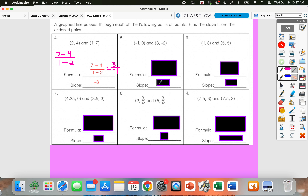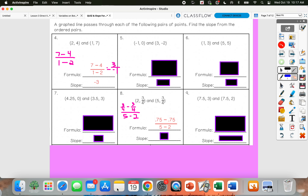I'm going to skip and do a harder one — number 8 — since I see those fractions. But it's actually not going to be bad. When I subtract my y values, I'm going to have 3/4 minus 3/4. And then for my x values, I'm going to do 5 minus 2. Now 3/4 minus 3/4 is just going to give me 0. So I have 0 over 3, but 0 divided by anything is just 0. So that slope would be 0.